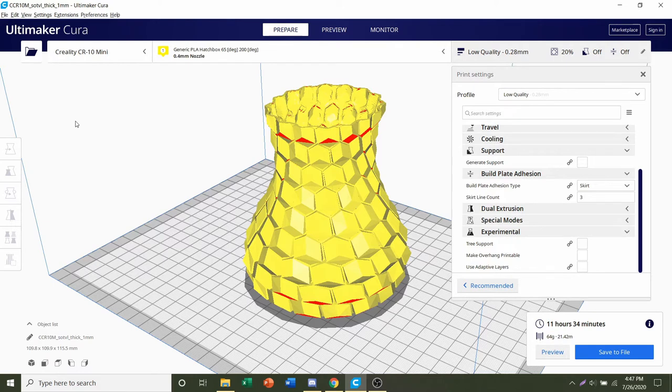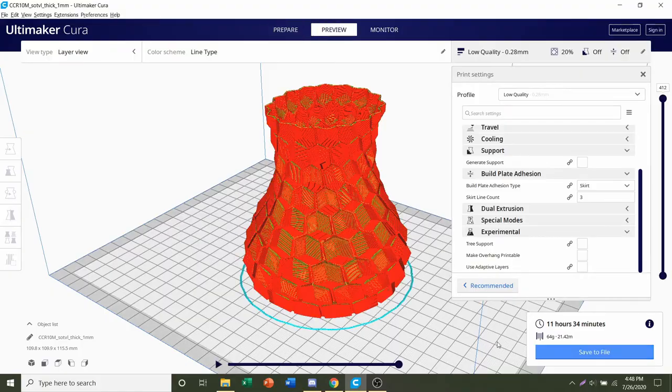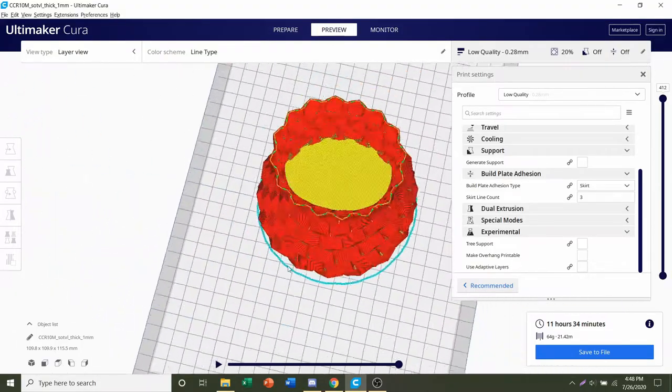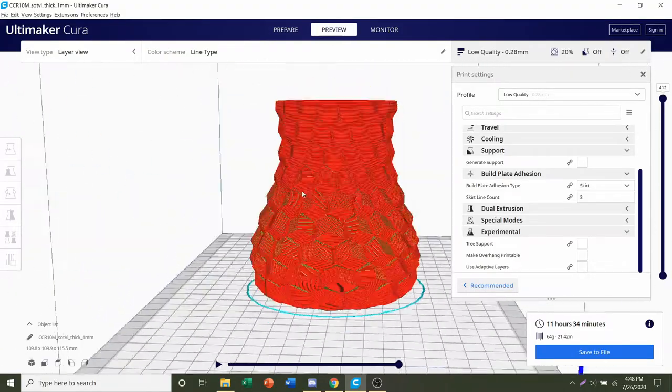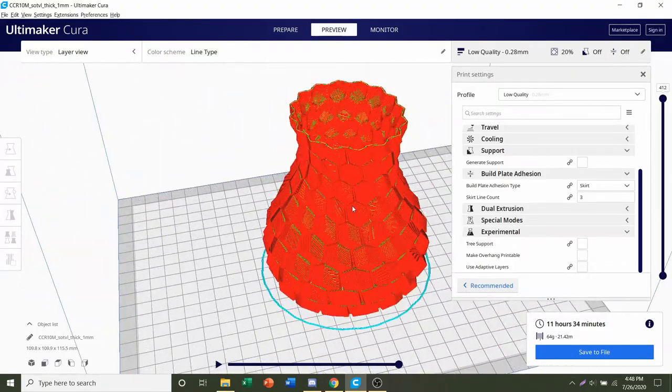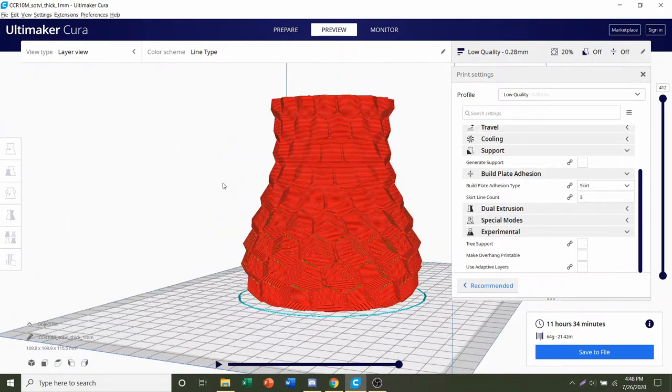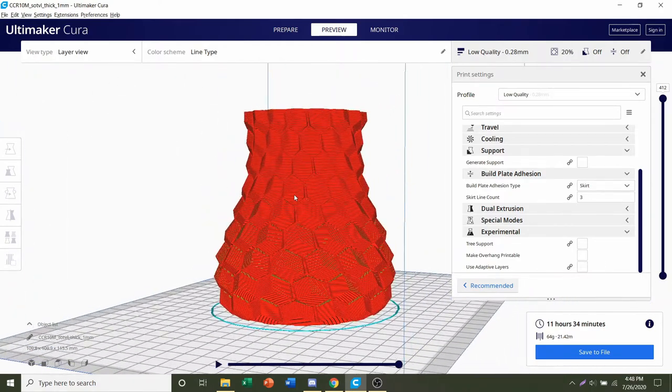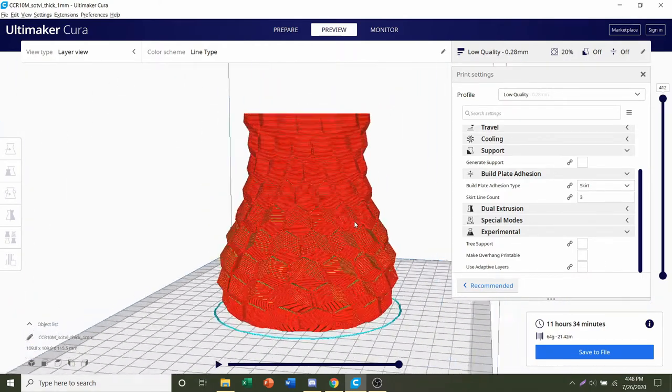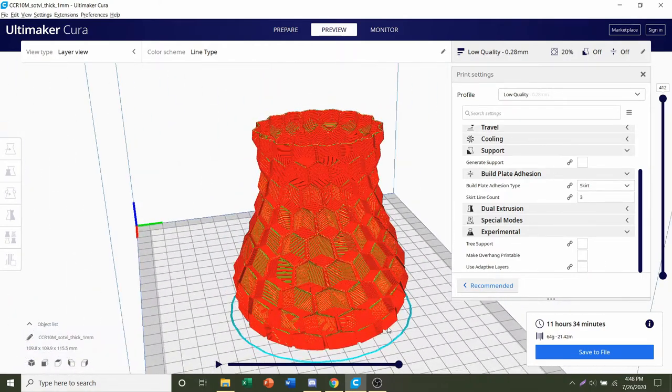You should also be given an estimated filament usage of roughly 64 grams. We always preview the print by clicking this button right here and let's take a look around the model, see if anything weird or funky is going on. And everything looks pretty good and normal. So all you have to do now is save the file and send it over to your printer.